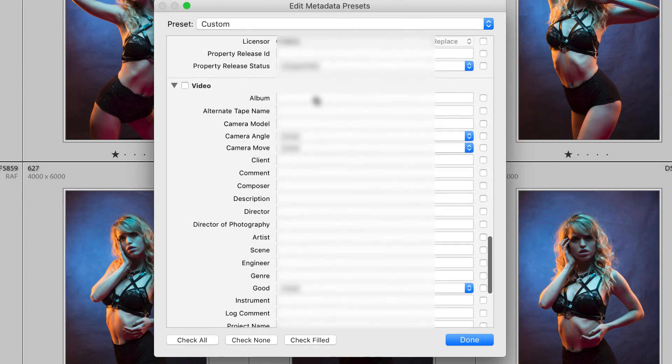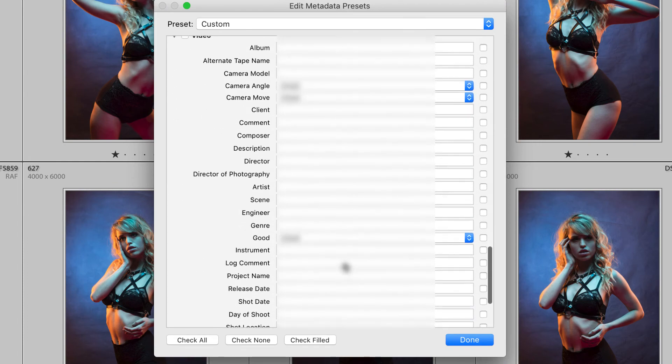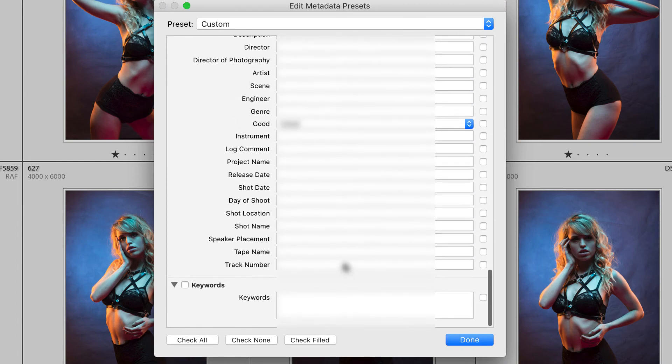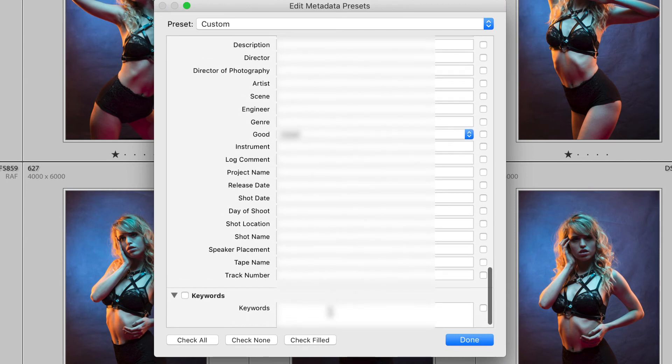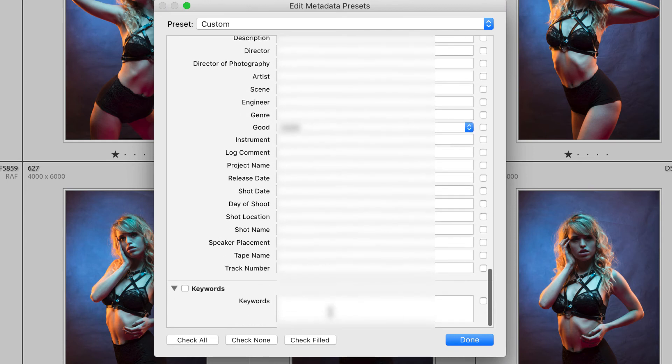You can also have video stuff that you put in yourself directly and you can of course add keywords here to save you putting them into the keyword list afterwards.